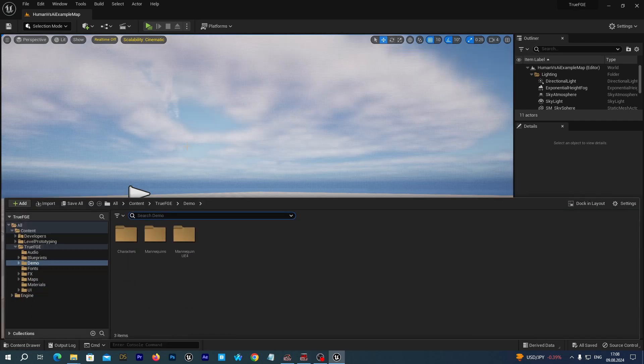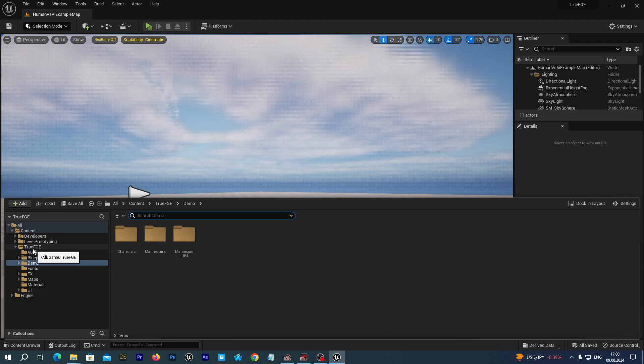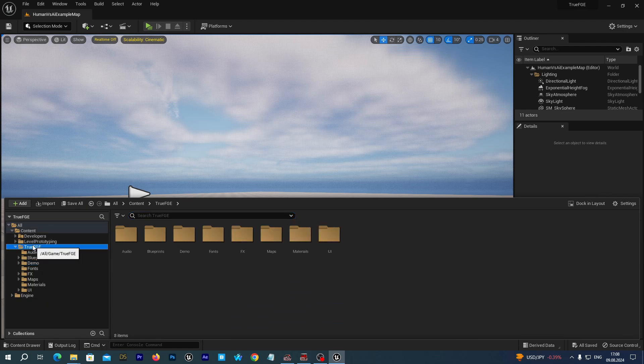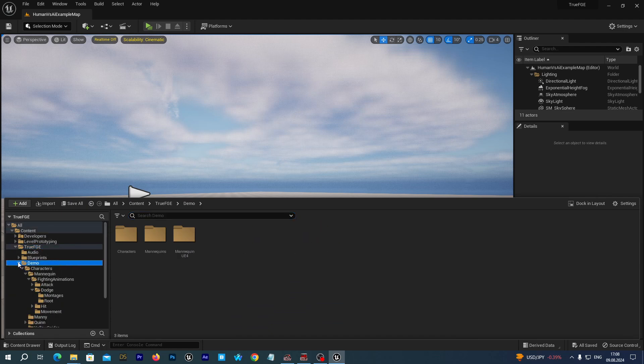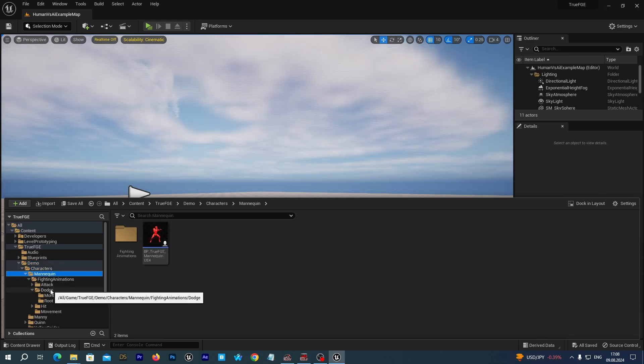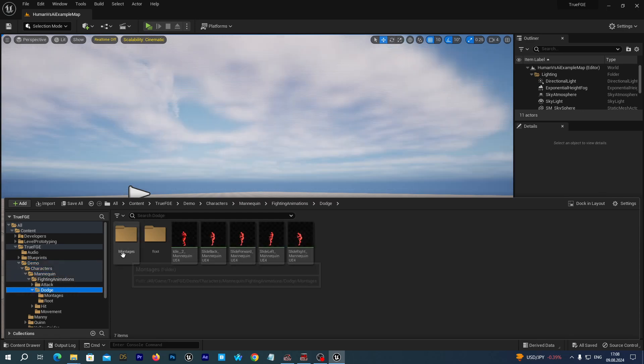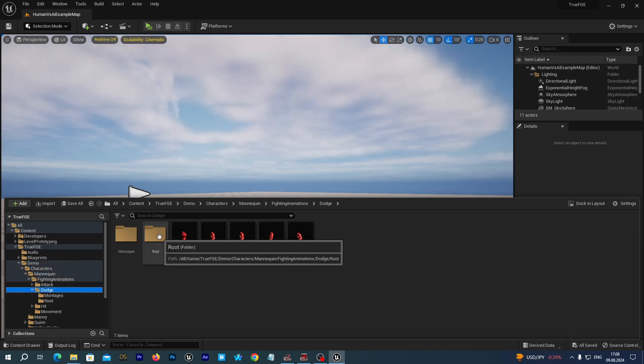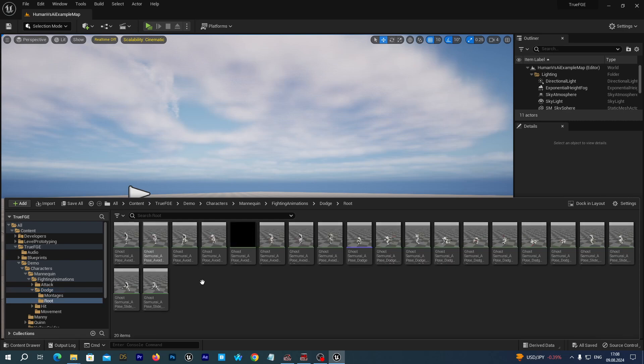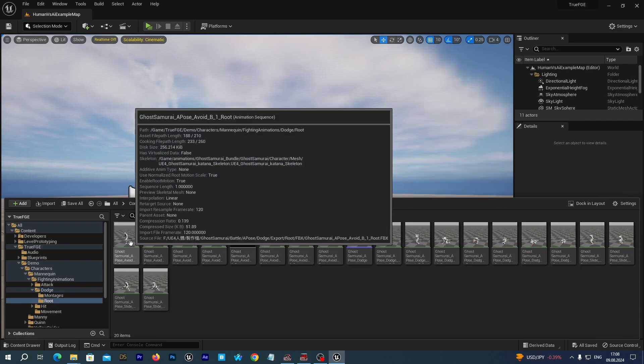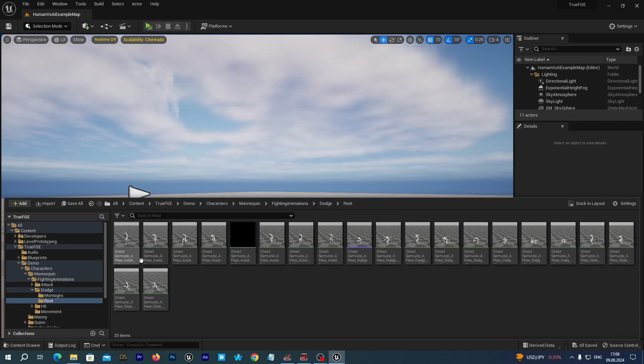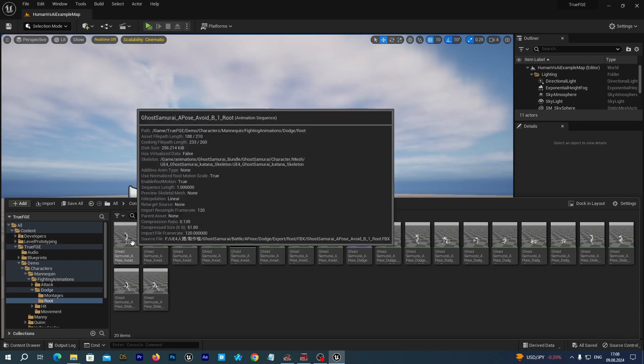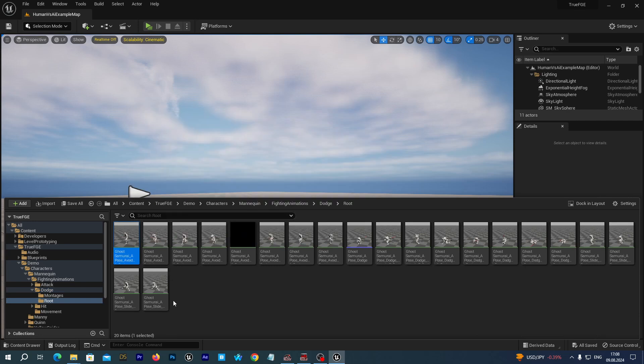Let's open our content drawer and navigate to Content, True FGE, Demo, Characters, Mannequin, Dodge, and open the root folder. By the way, you may need to restart your editor to see them.